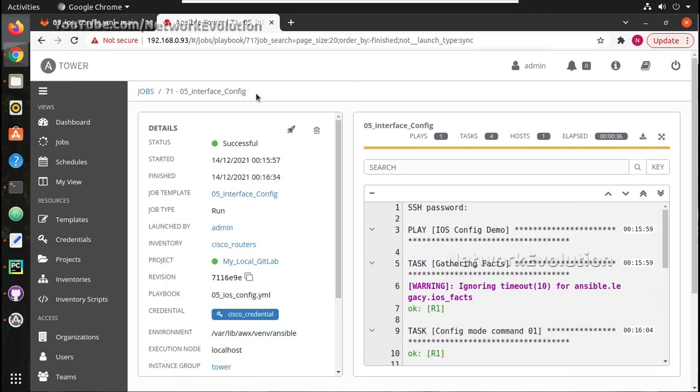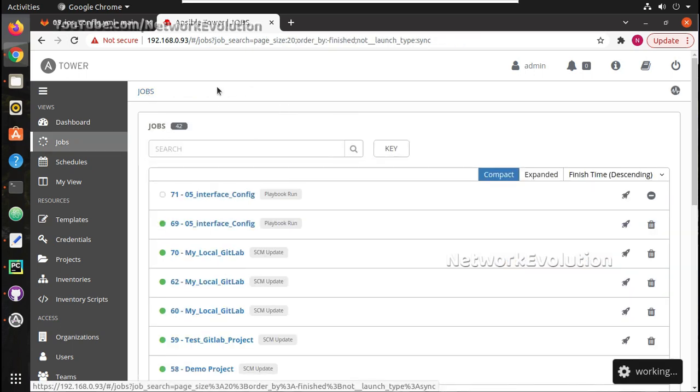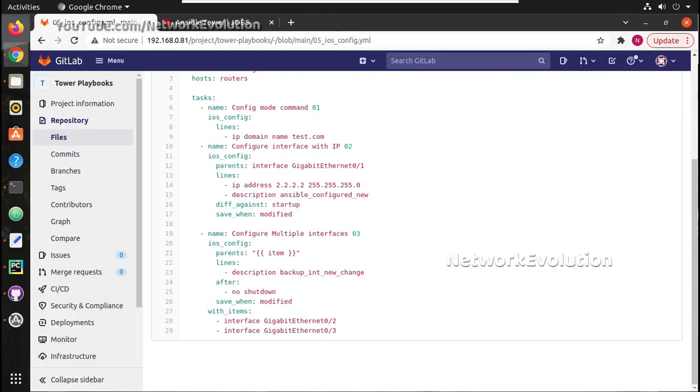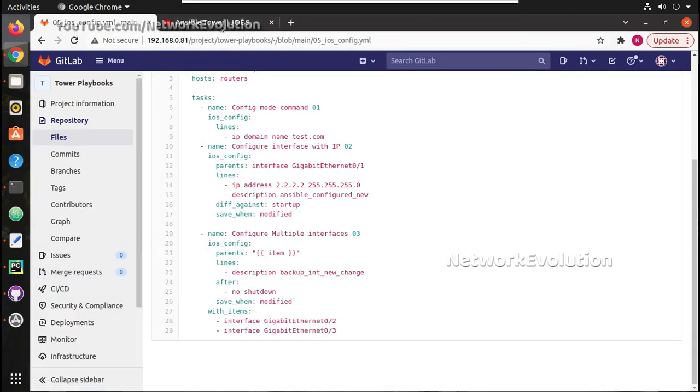Now this is executing the new changes. And you can even have a webhook configured in your GitLab, and whenever you have any changes, Ansible can automatically detect it and run the playbook. All these options are there, those things we will see in the future videos.